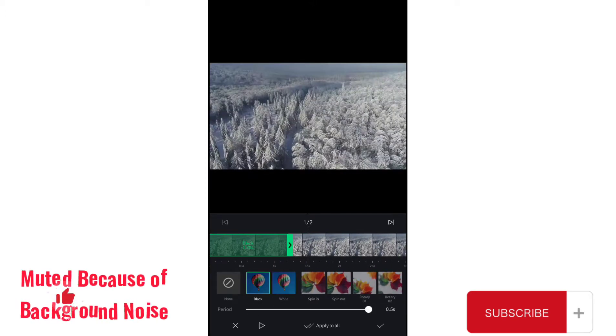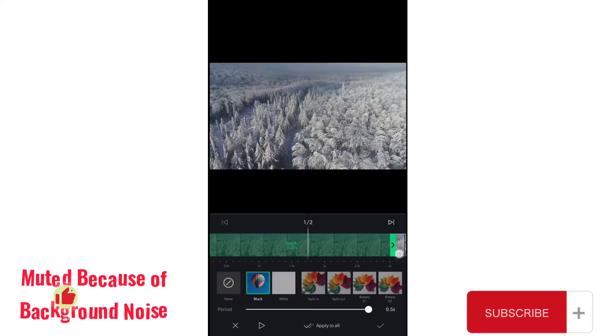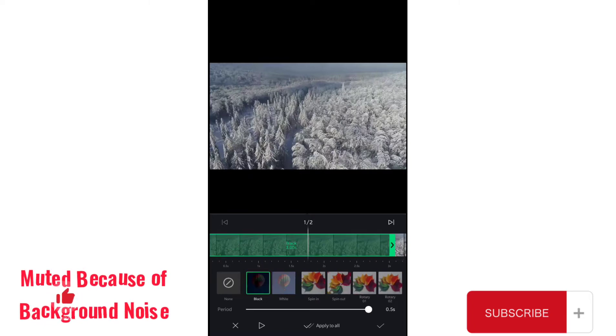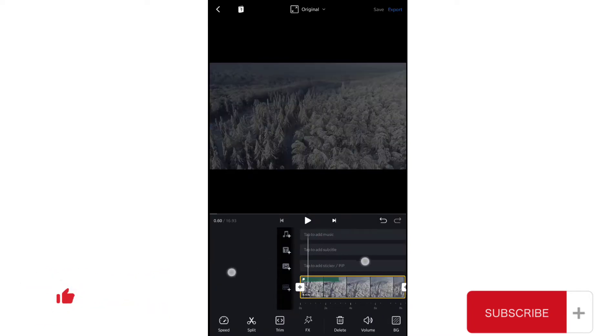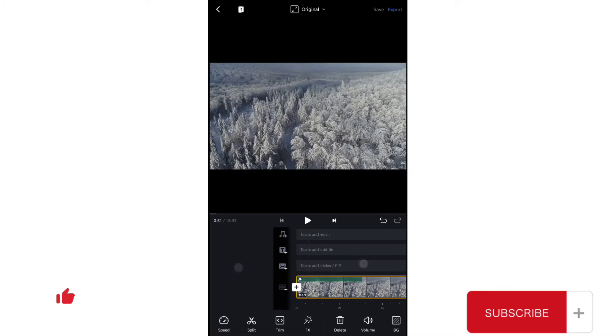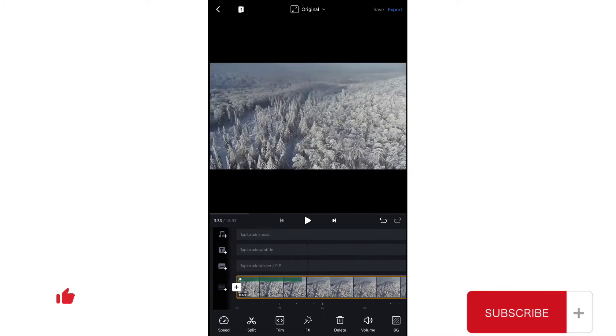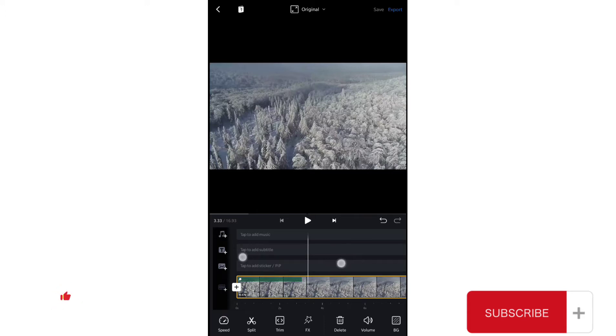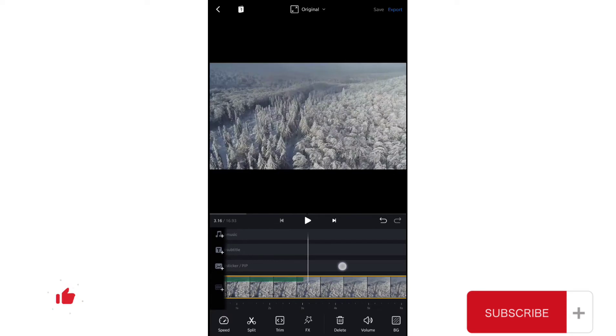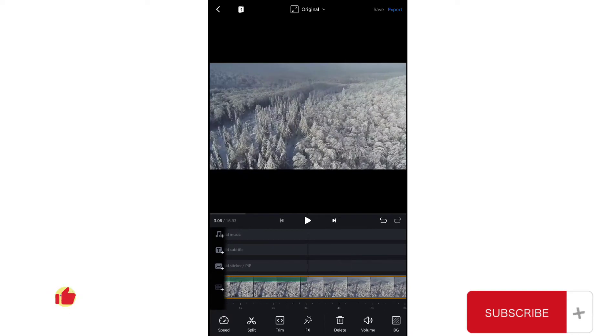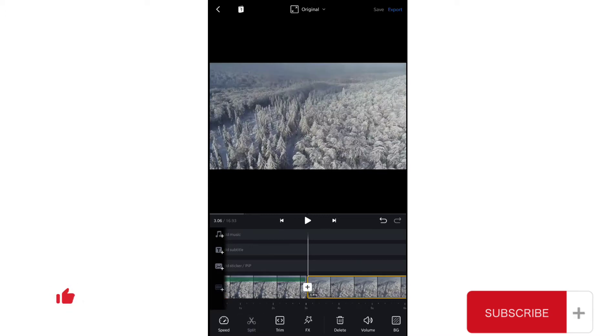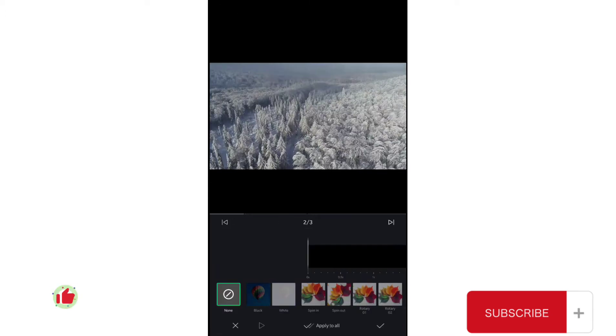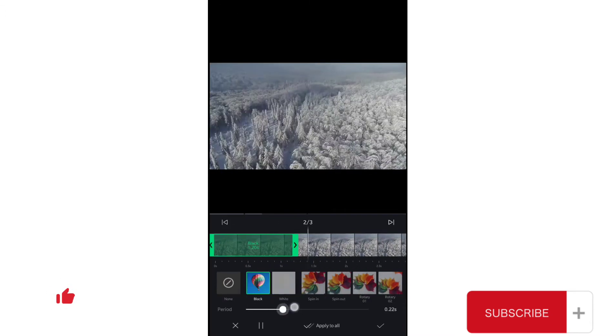But now as you can see we cannot increase the duration more than three seconds. What if you want to add this effect on your whole video? To do that you have to go to the place where the effect ends and split the video from here. Go to effects again, add black effect, increase the time period, increase the duration.